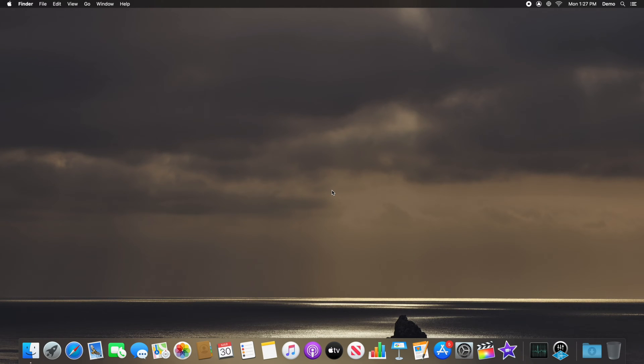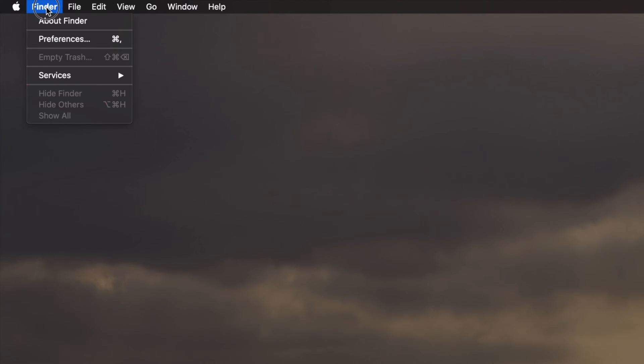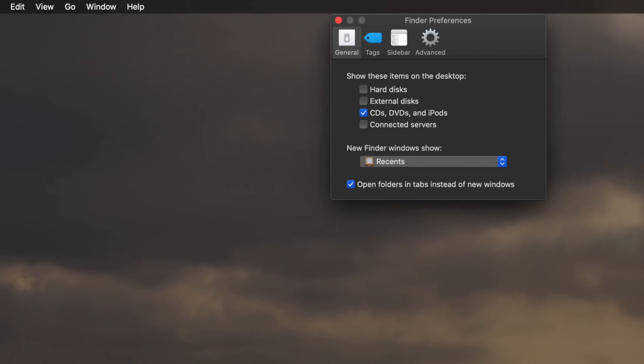To move your iMovie library to an external drive, first navigate to the Finder menu in the top left of your desktop and select Preferences from the dropdown.